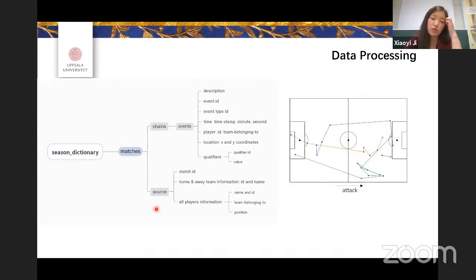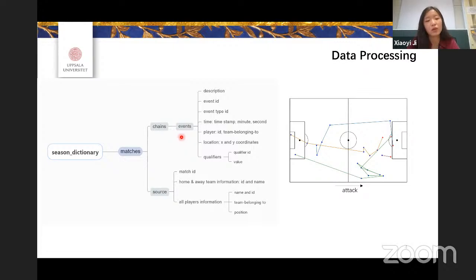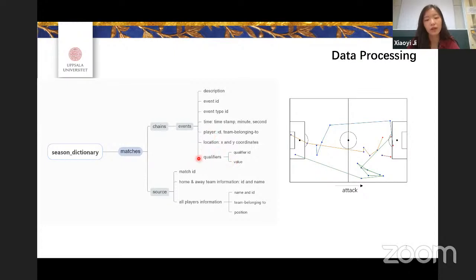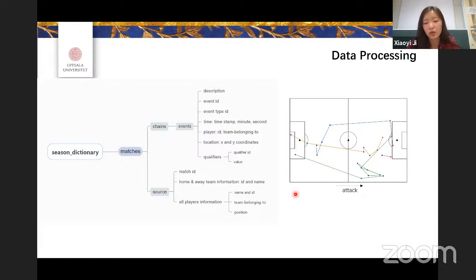This picture shows the structure of the dataset I have. The important parts are the chains and the events. A chain consists of several continuous events and restarts when the team loses possession for over two continuous events. An event contains information like time, location, and qualifiers defined by the data collectors. The attack direction is always from left to right, which is why all goals are concentrated on the right side of the pitch.